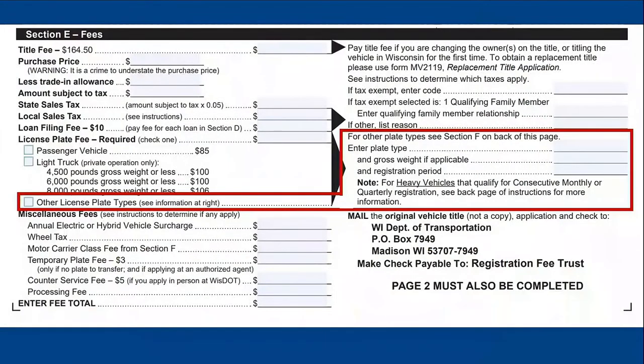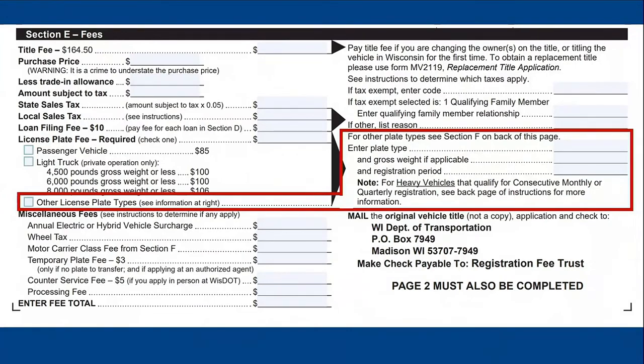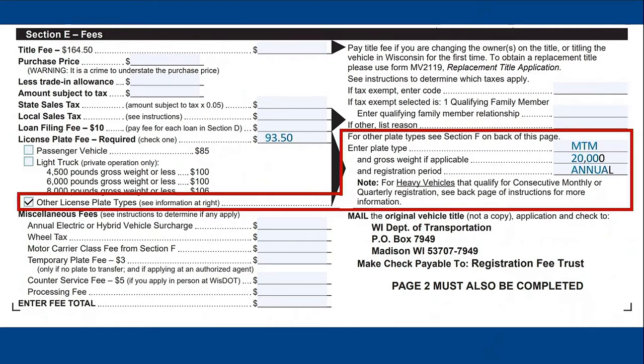Back in Section E, if you haven't already, check the other license plate types box. Then to the right, fill in the plate information collected in step one. For our example, we'll fill in MTM and 20,000 pounds.